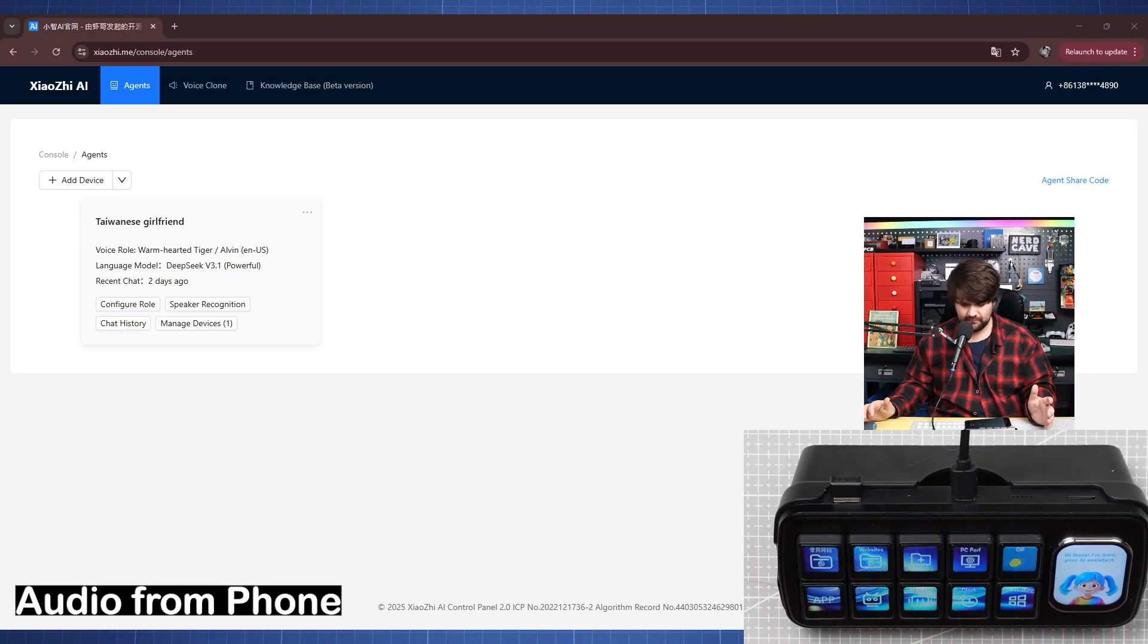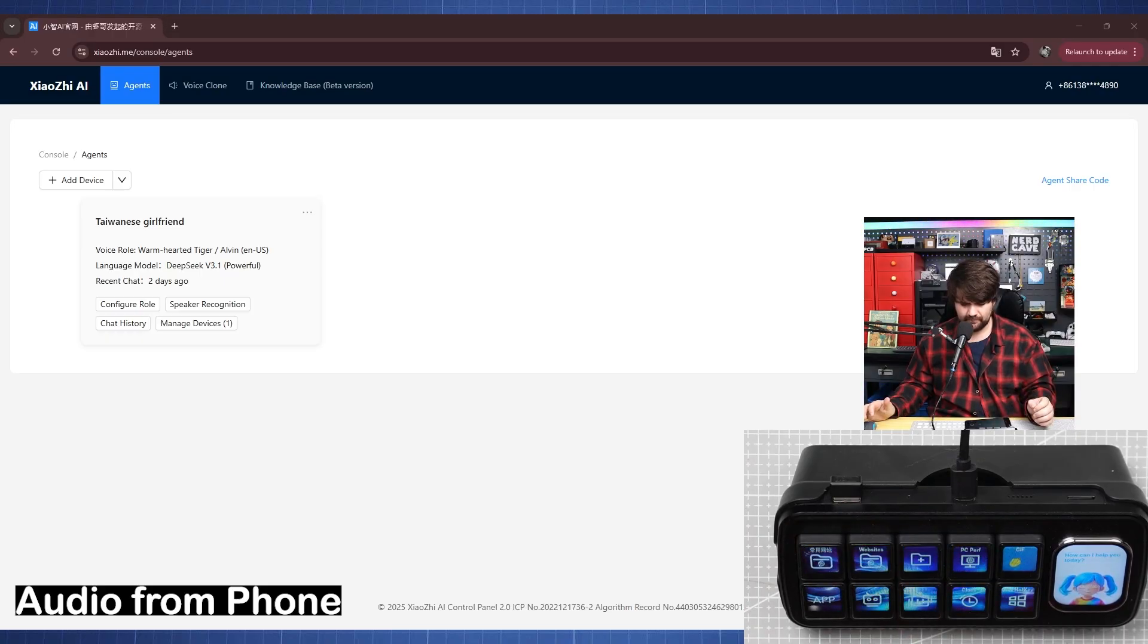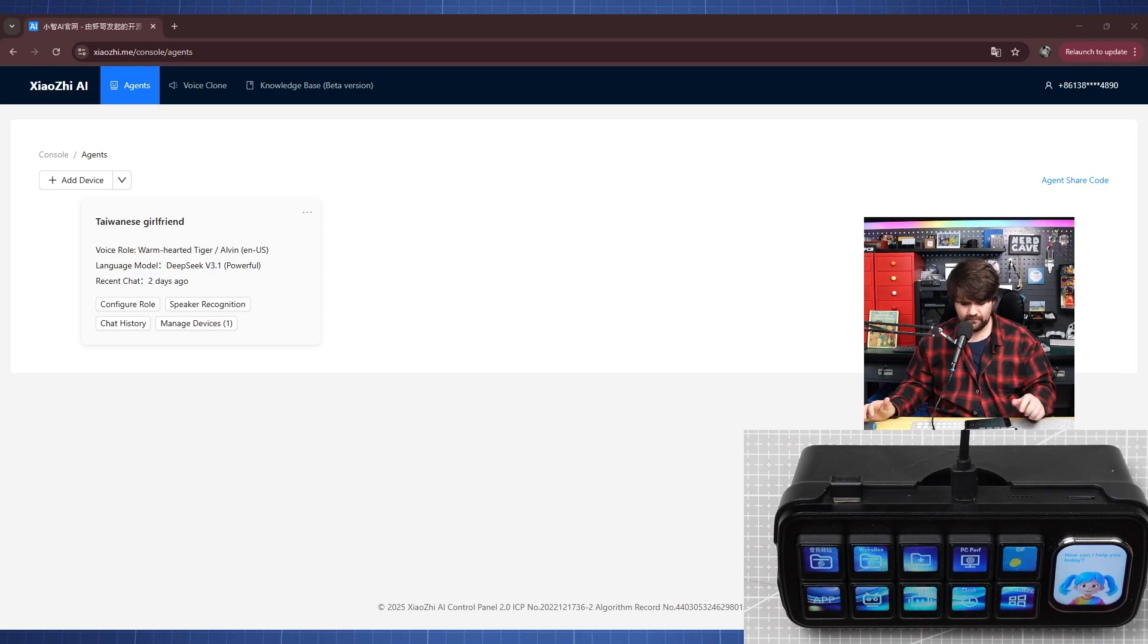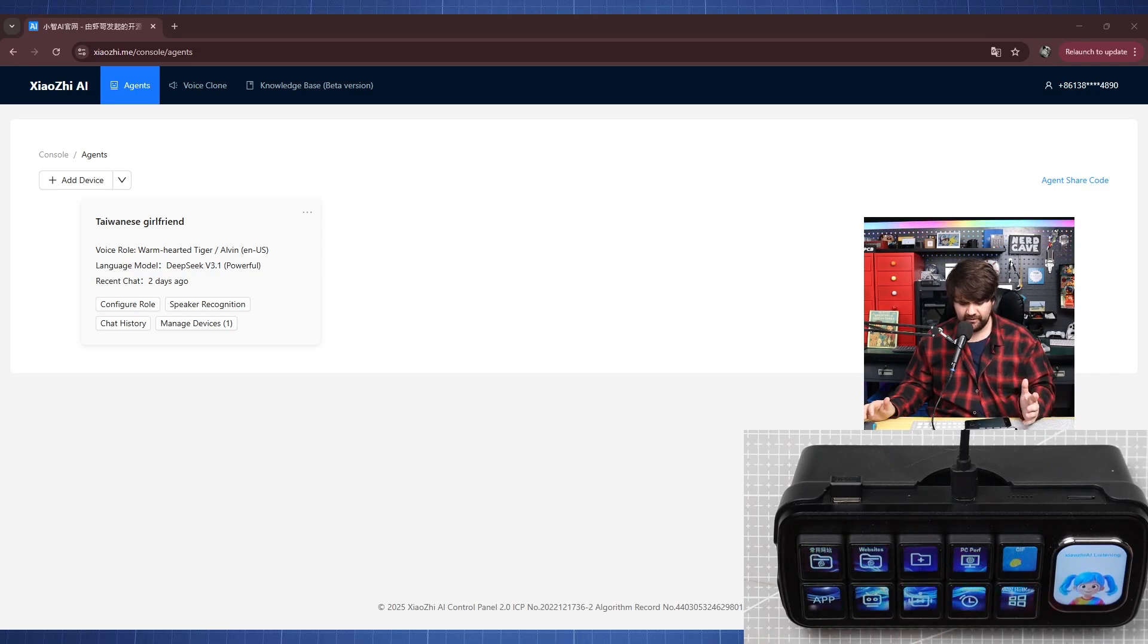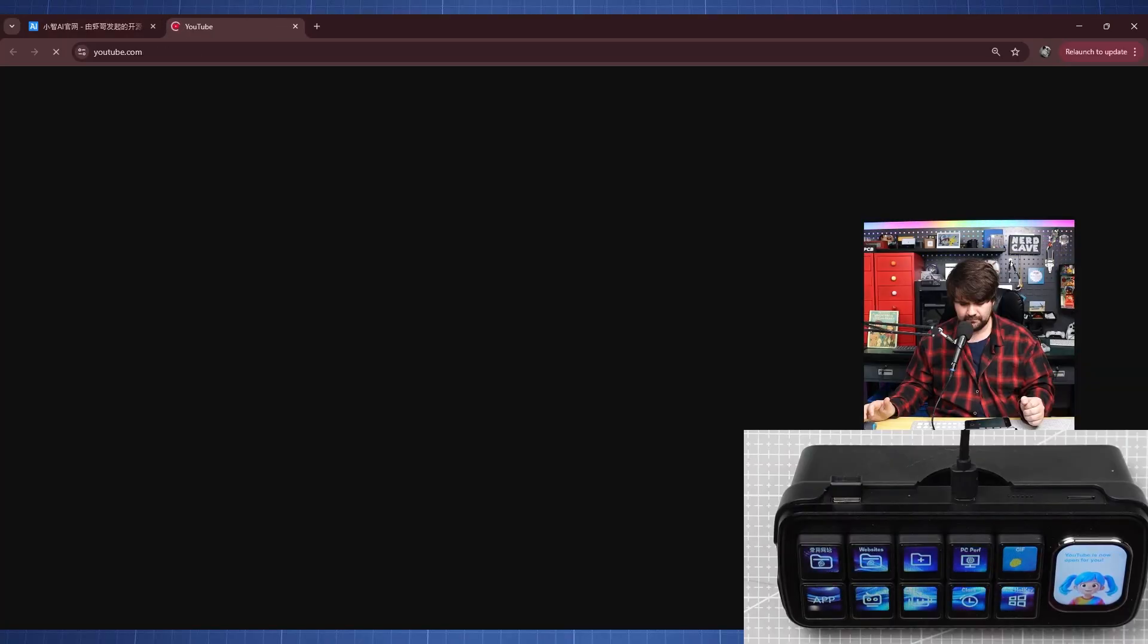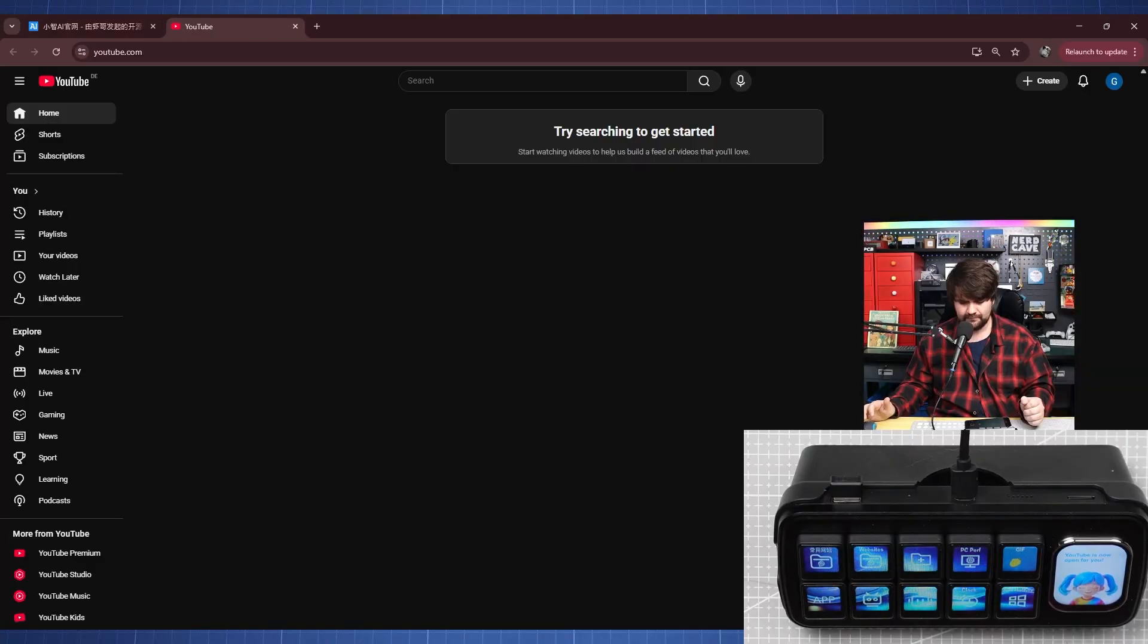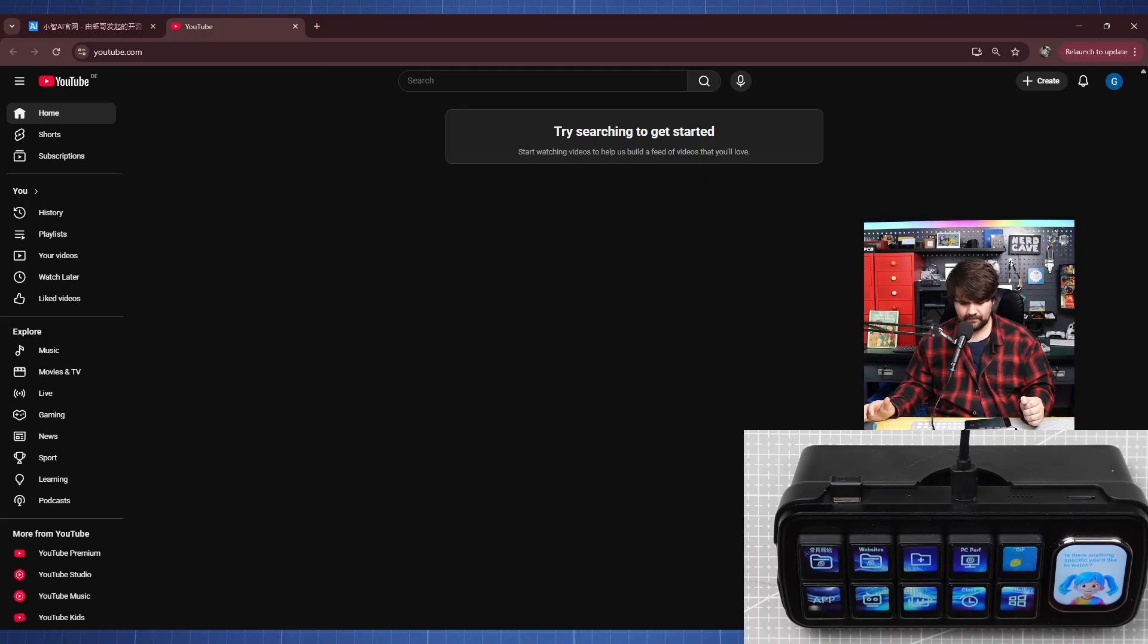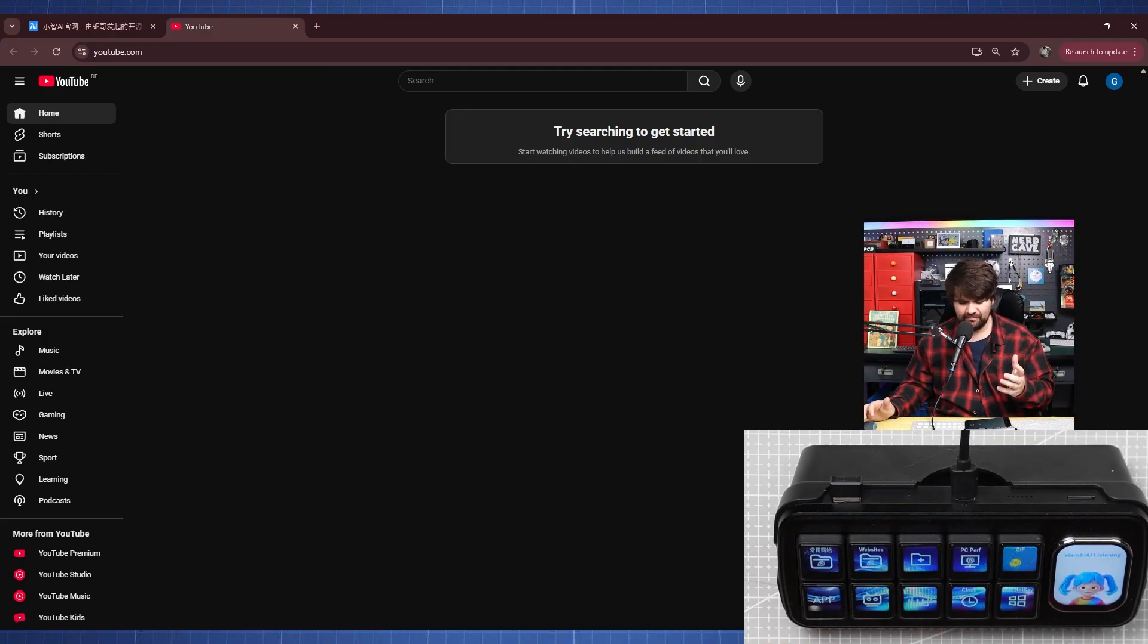Hi there. I'm Sam, your AI assistant. How can I help you today? Sam, can you open youtube.com? YouTube is now open for you. Is there anything specific you'd like to watch?